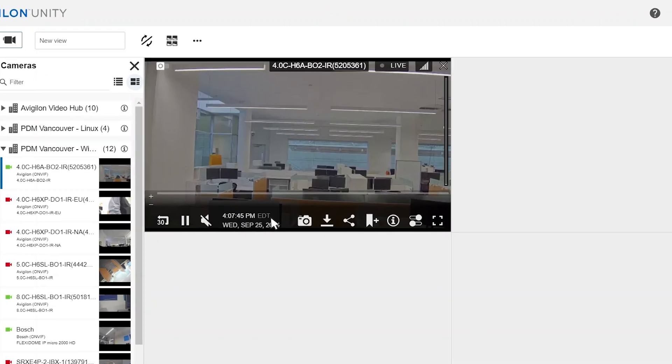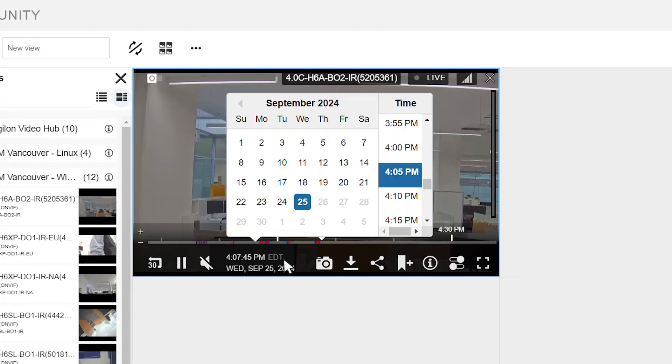From the video's control pane, click the date and time to open the calendar. Locate the date and time for the recorded video you want to share.